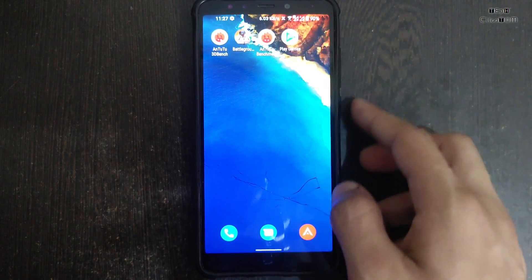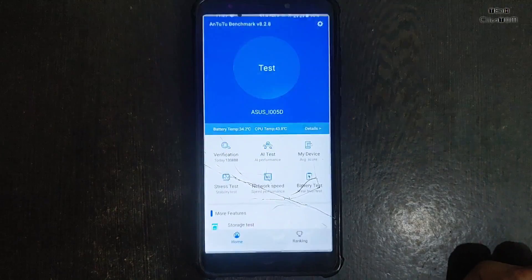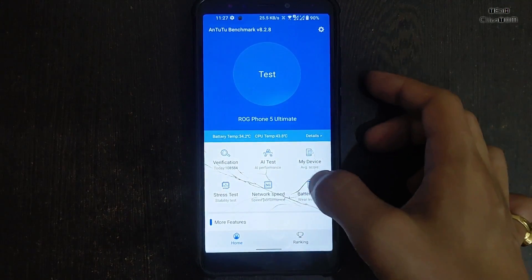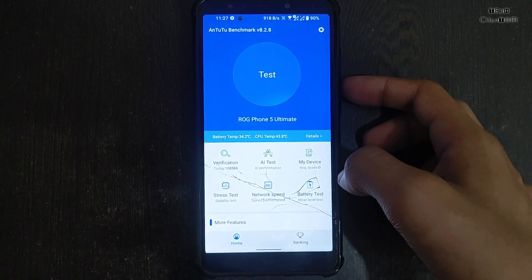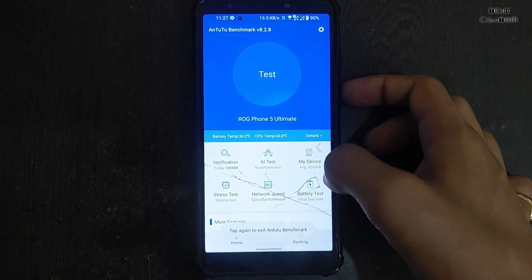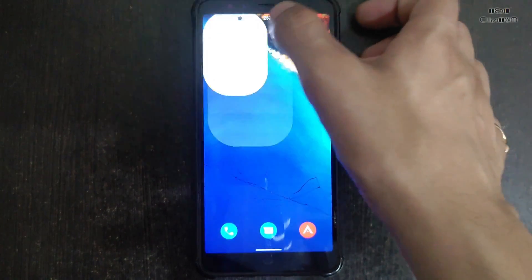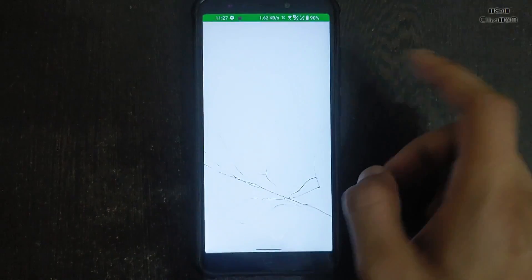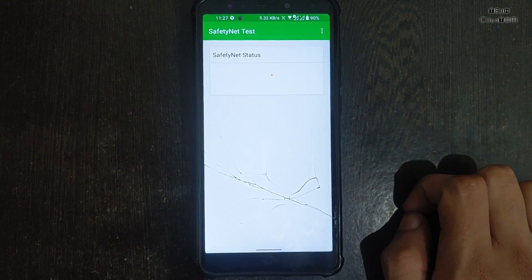The Android benchmark is also not working in this ROM — it is not completing. I have tested it several times even after restarting, but it is not working. Right now the device temperature is 34.2°C and CPU temperature is 43.8°C, which is not very high. Safety Net is not passed in this ROM because Magisk is not properly installed.